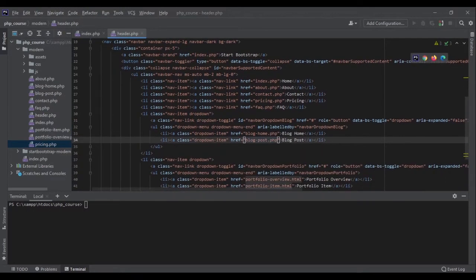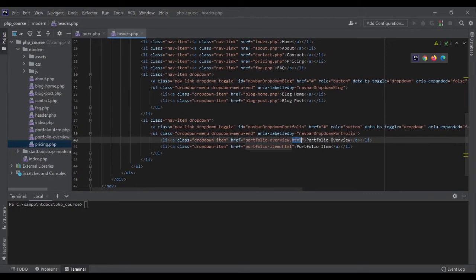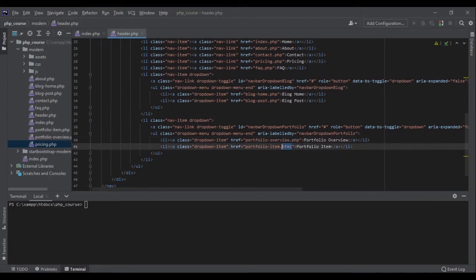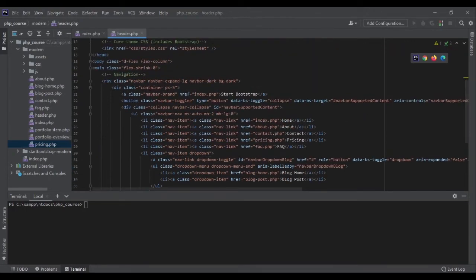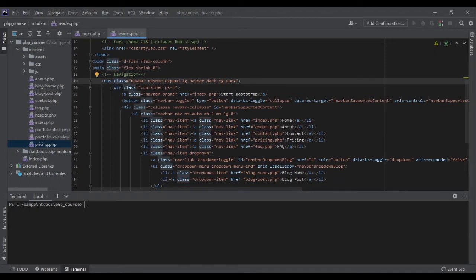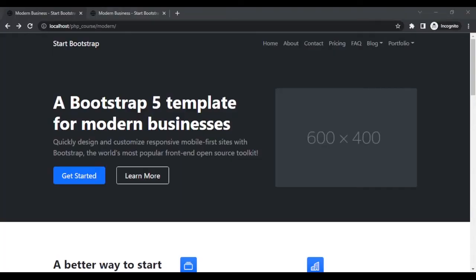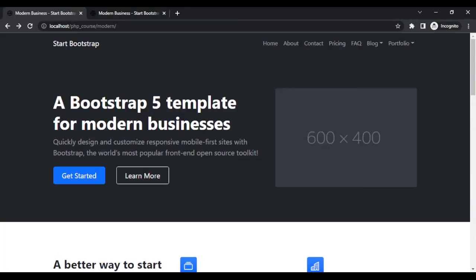As you can see, I have only changed things in one place — header.php — because all the other pages are requiring this file. So anything I change here, it would change in all the places. Imagine if our pages were HTML and we had to do it in all the places — that would be a nightmare. So let's go back to the browser and see if the links are correct now.